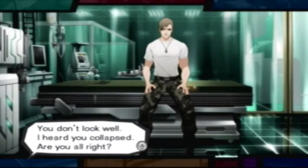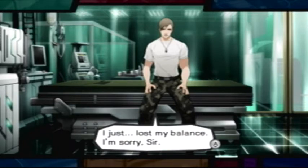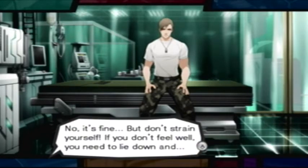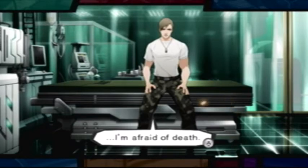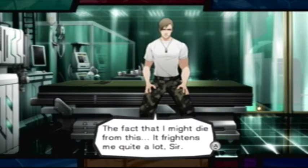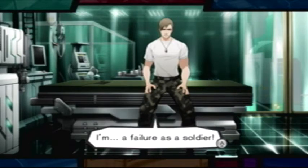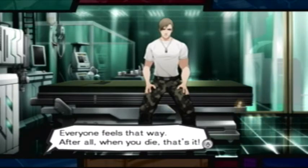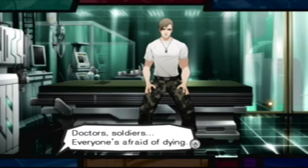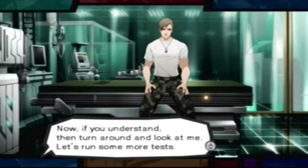Oh, Doctor. You don't look well. I heard you collapsed. Are you alright? I just lost my balance. I'm sorry, sir. No, it's fine. But don't strain yourself. If you don't feel well, you need to lie down. I'm afraid of death. The fact that I might die from this frightens me quite a lot, sir. I'm a failure as a soldier. Of course you're afraid, you dimwit. Everyone feels that way. After all, when you die, that's it. Doctors, soldiers — everyone's afraid of dying. Now, if you understand, turn around and look at me. Let's run some more tests.